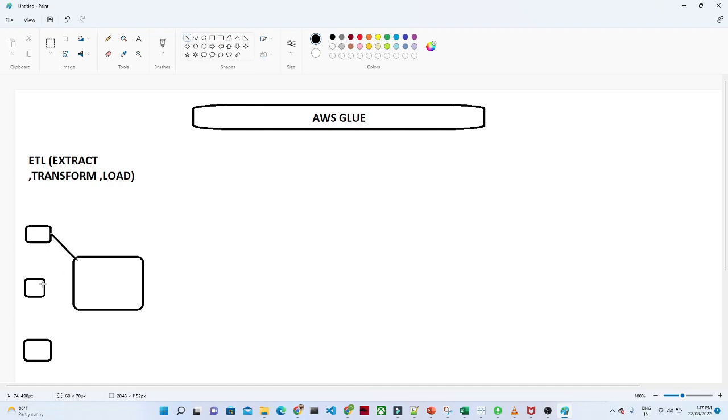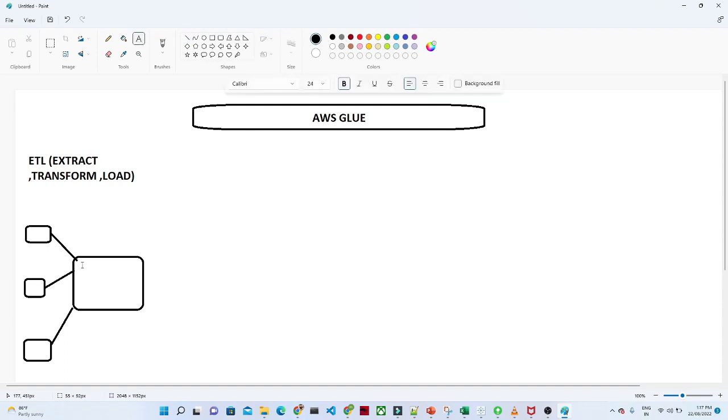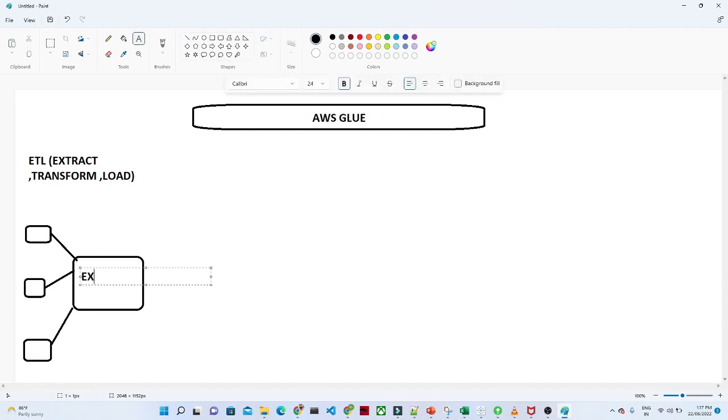We actually try to extract our data and we try to do some kind of the data cleaning process. This extracting our data from different resources is nothing but Extract. The first term is Extract, means you are trying to extract our data from different resources.